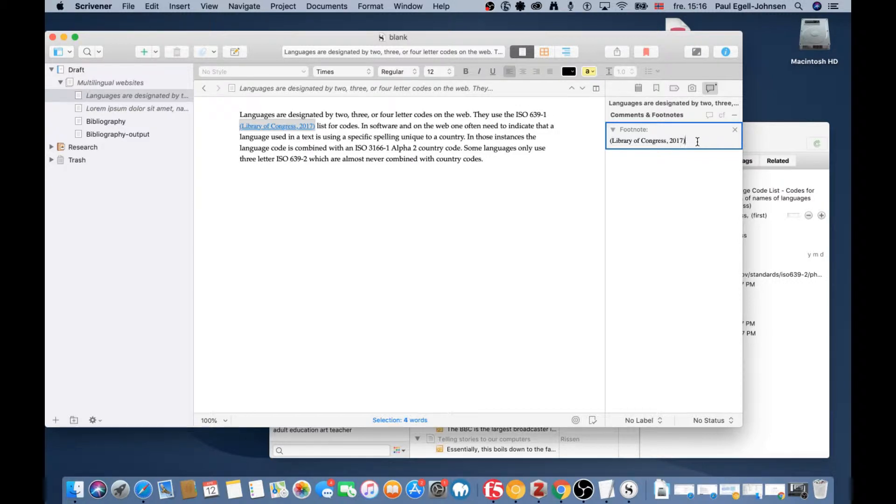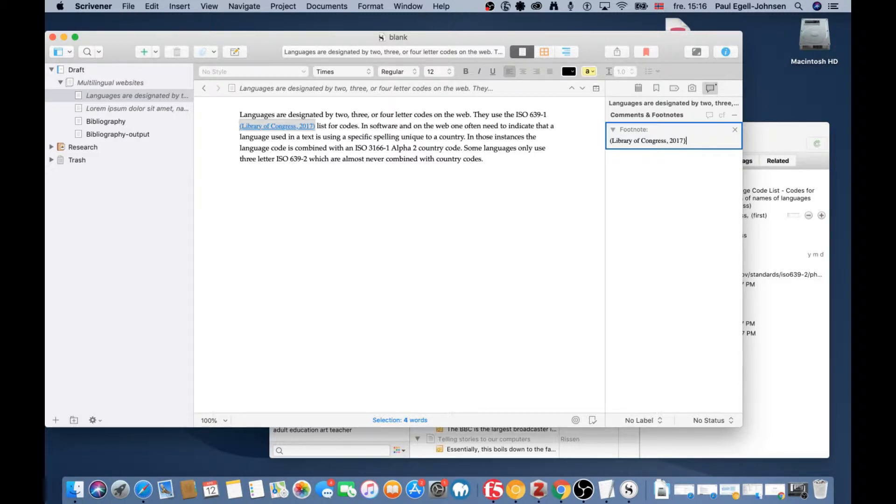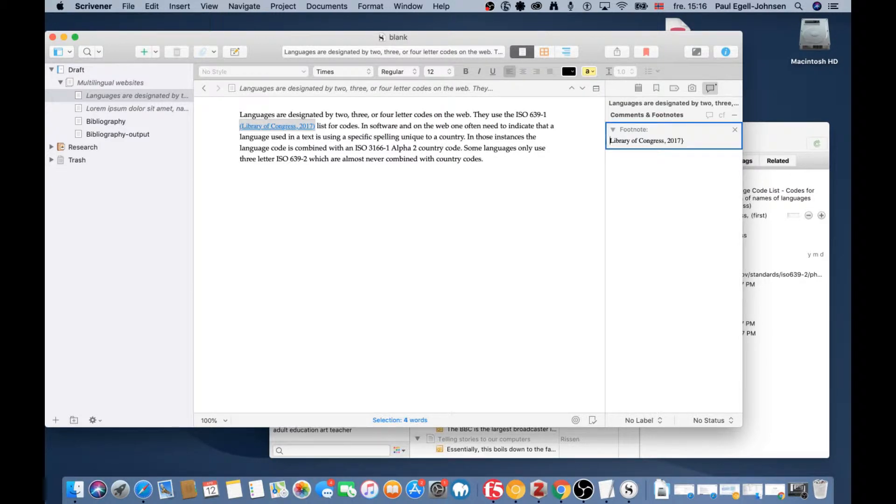For these footnotes to be recognized by Zotero, you need to change the parentheses to curly braces, like this at the beginning and end. This is the LaTeX format for citations.